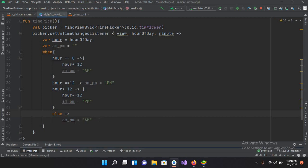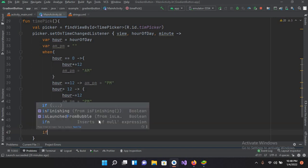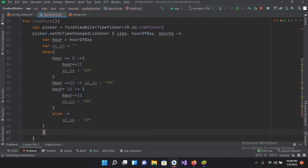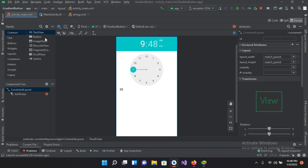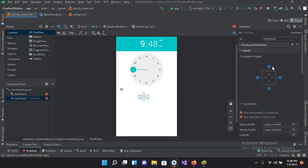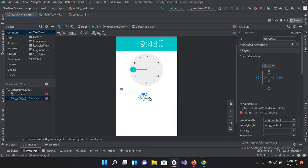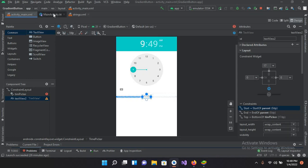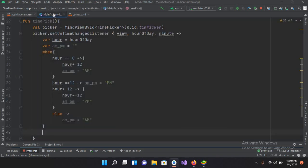Now we're good to go. I'll come out of this and now I have to create the TextView first. I'll come here to activity_main.xml and select the TextView and drag it to the designer. Now I'll pin it to the top and pin it to the left side, the right side, and the bottom side.